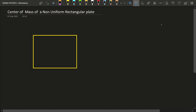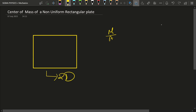This example is interesting because this is not a uniform rectangular plate. That is, the mass of this rectangular plate is not uniformly distributed throughout the body. We have to speak of mass density — mass per unit area — because this is a two-dimensional body. The mass per unit area is different at different spots.